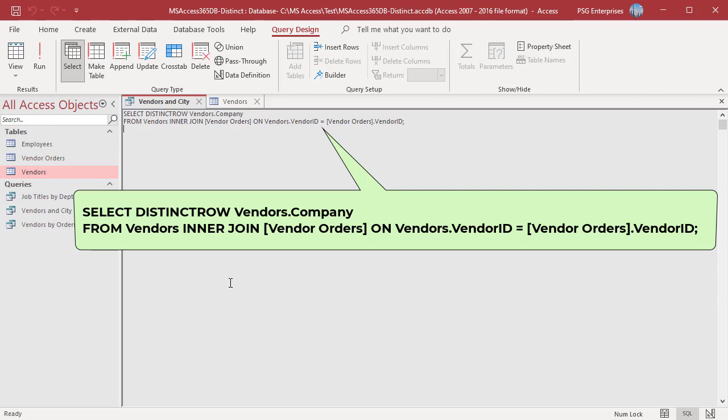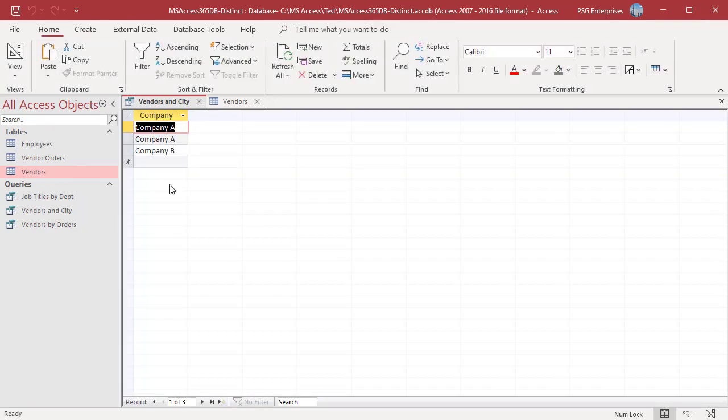The query returns both Company A branches, one in Seattle and the one in New York, even though the output fields are the same. The query results can be updated because they correspond to the individual records in the vendors table.